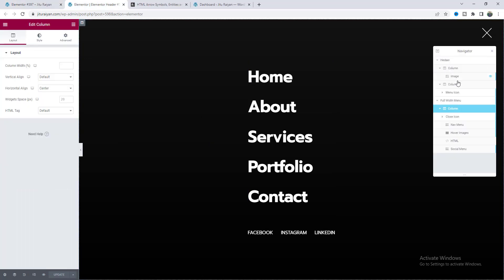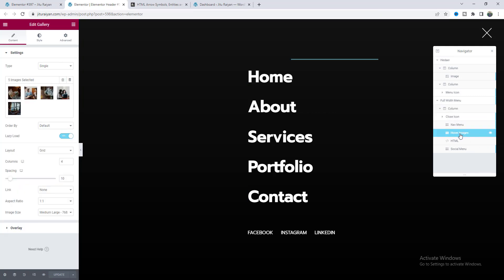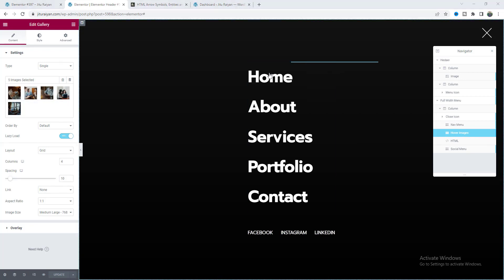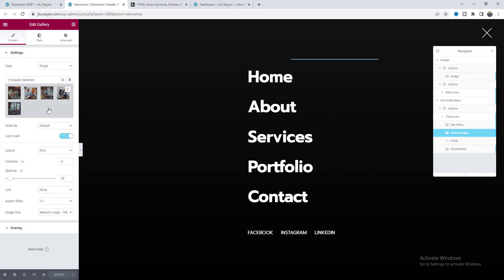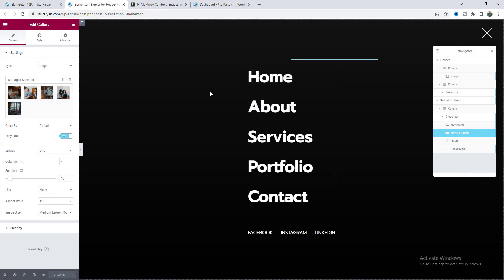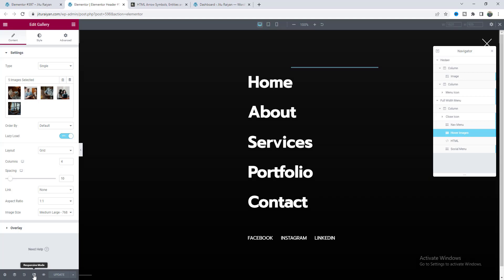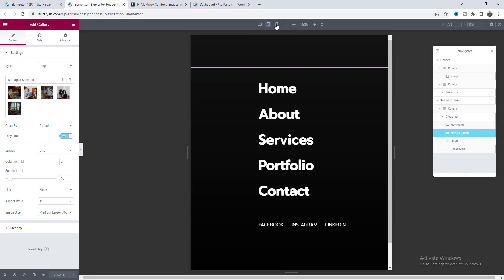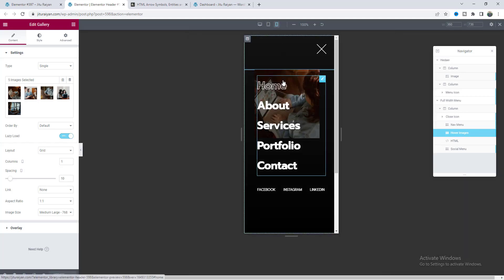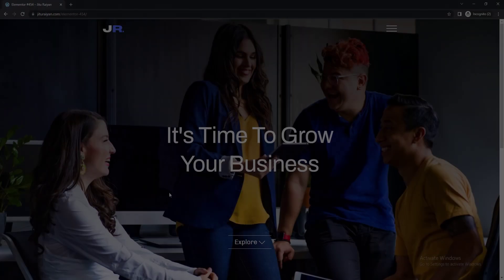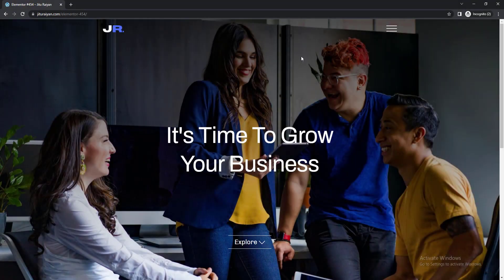From the navigator view we can see the close icon, the snap menu, the social menu, and the hover images. We can also change these hover images from here. And if we see it from our tablet or mobile devices, it's also responsive on all of them. If you want to use the transparent header, you can also get a header like that where everything is perfectly working.